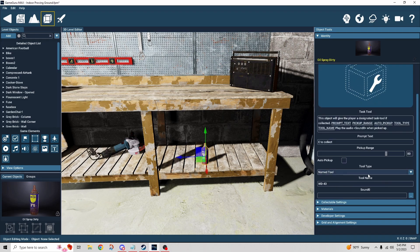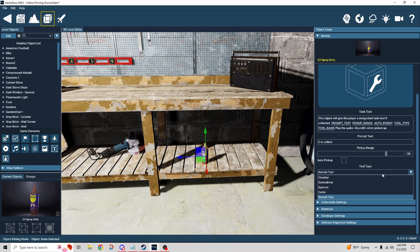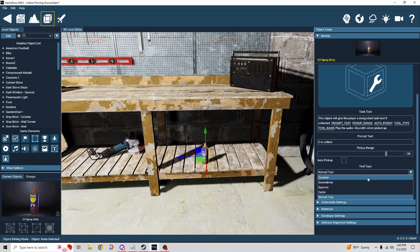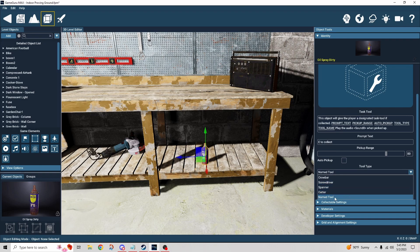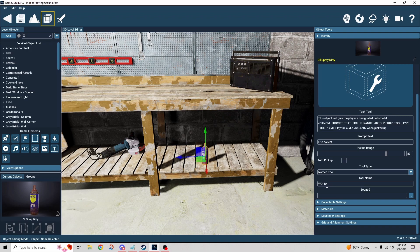And then here it's asking you, what kind of tool is this, right? Well, we can identify it as a crowbar or a screwdriver or whatever. We could have probably chosen something like that. But we didn't. I picked name tool and then I named it precisely what I named it in the other object.